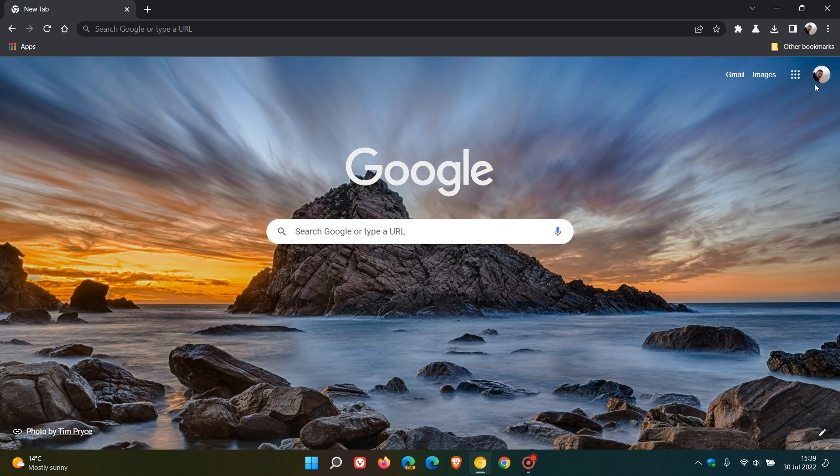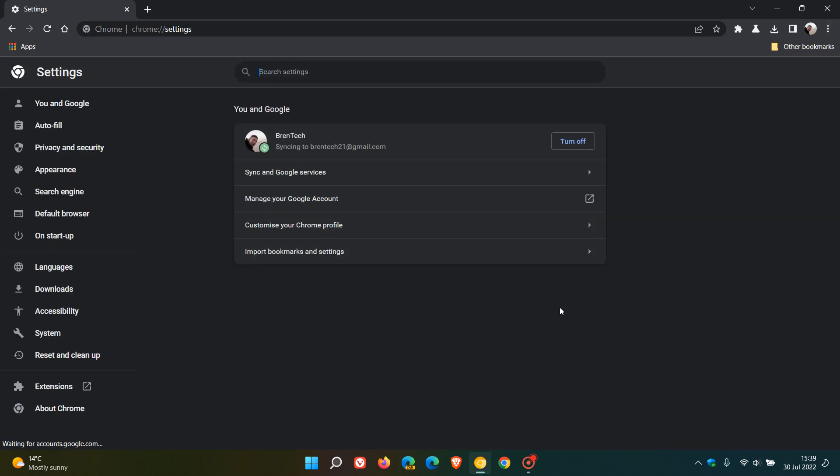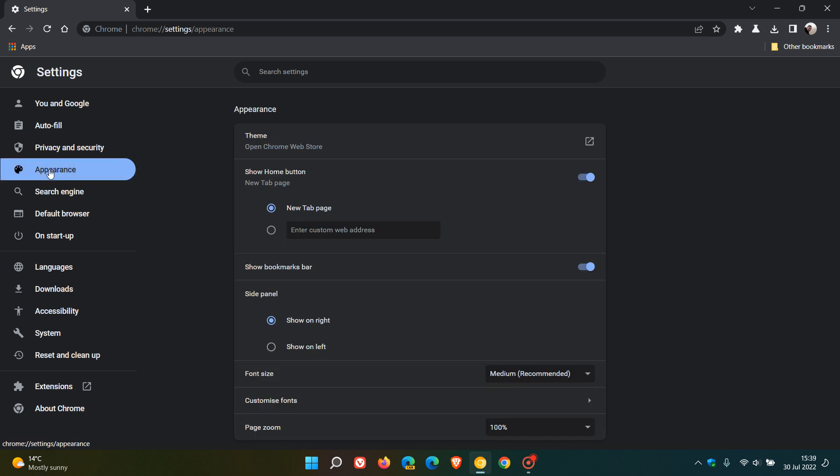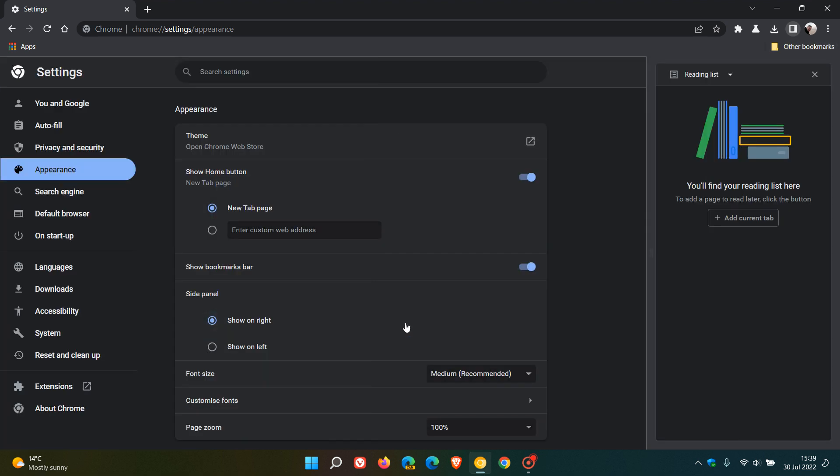Now just to do a quick recap, we head to the settings menu, appearance, and here you can see side panel show on right, show on left. If I click on left it pops that side panel on the left, and if I do right it pops it back to the right.